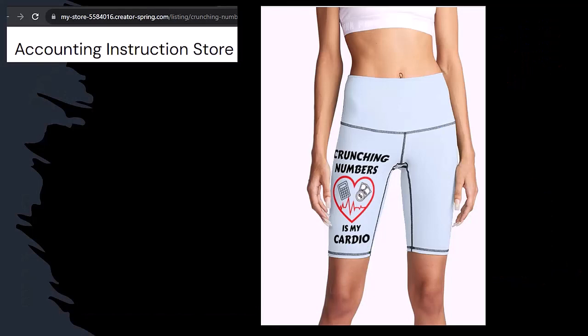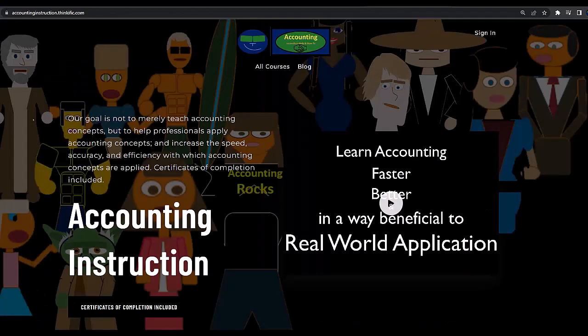Our 'Crunching Numbers is My Cardio' product line — I'm not saying that subscribing to this channel will make you thin, fit, and healthy or anything, however it does seem like it worked. So subscribe, hit the bell, and buy some merchandise so you can make the world a better place by sharing your accounting instruction exercise routine.